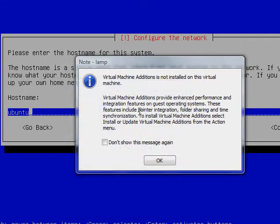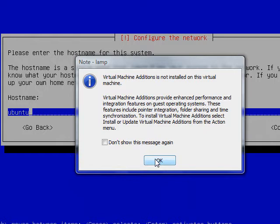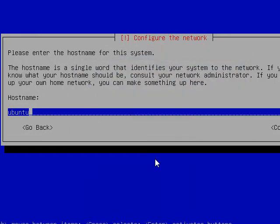Hello there. I am installing Ubuntu 9.04 on Virtual PC and this is the second part of the video. I've gotten an error message that says it doesn't have virtual machine editions. We know that, that's just the way it is. I'm going to click OK.